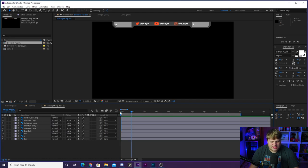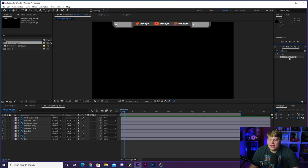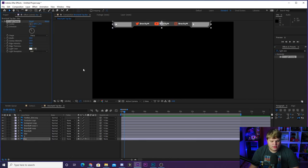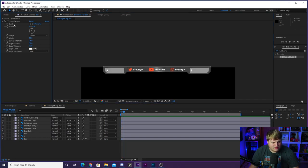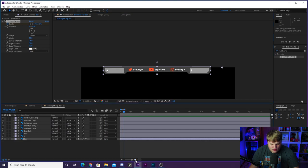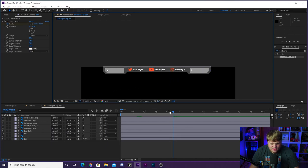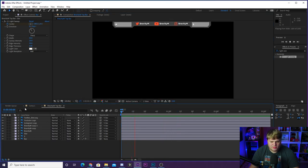To add more interest, apply a light sweep effect. Go to Effects, search 'light sweep,' and you'll find CC Light Sweep. Drop it onto the bar layer — it creates a little light sweep at the top. After the bar animates in, keyframe the center of the light sweep by clicking the stopwatch next to Center. Then move the light streak from one side all the way to the other until it disappears. The result: the bar drops in and a light sweeps across — pretty cool.